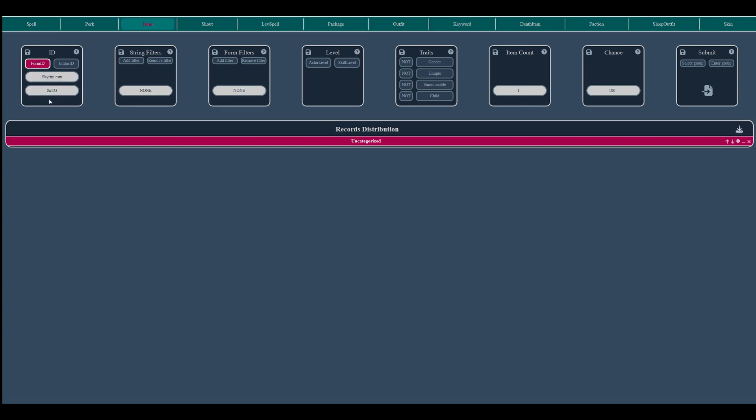Should you omit the mod name, the widget will autocomplete it as skyrim.esm.